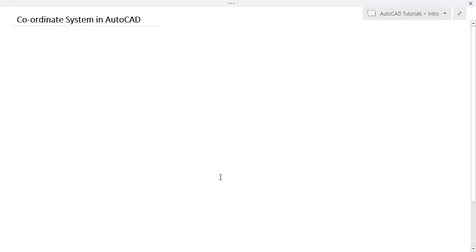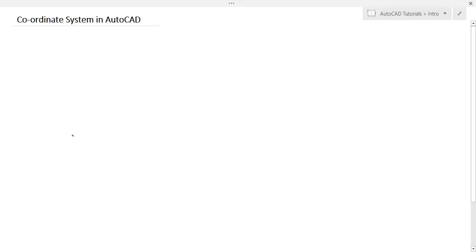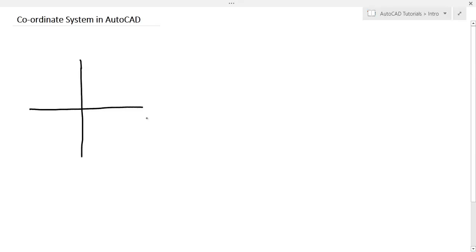In AutoCAD there are two coordinate systems: one is the Cartesian coordinate system and another is the polar coordinate system. In Cartesian coordinates, this is the X axis and this is the Y axis. The positive Y direction is upward, and the negative X direction is to the left.